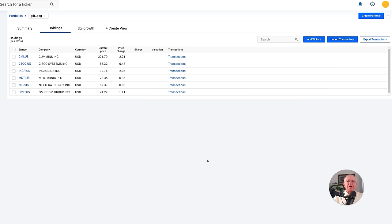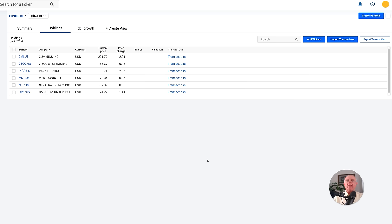In order to illustrate everything as clearly as I possibly can, I'm going to go through the FastGraphs tool and illustrate simultaneously how important value investing is and how you can most effectively use the FastGraphs valuation reference lines, whether you're investing for growth, income, or whatever strategies I mentioned earlier.